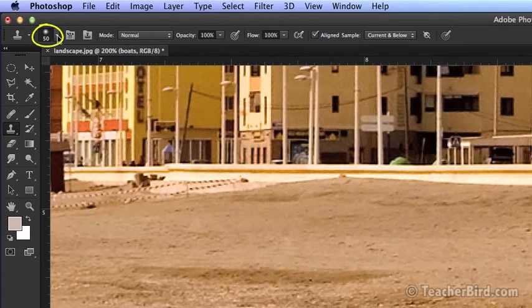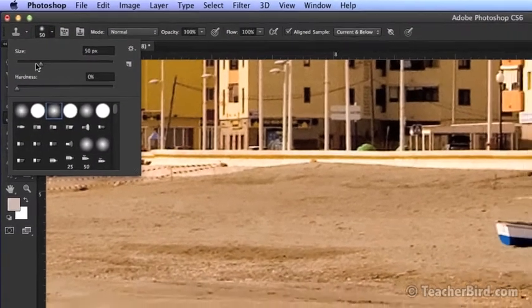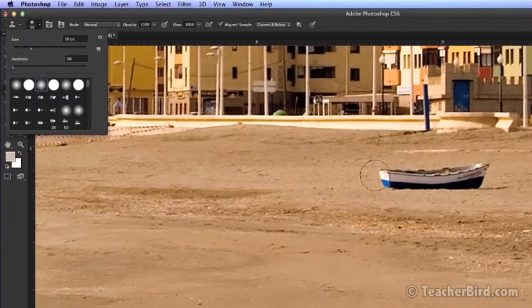Let's go to the brush size. We want to set it so that it matches the object.